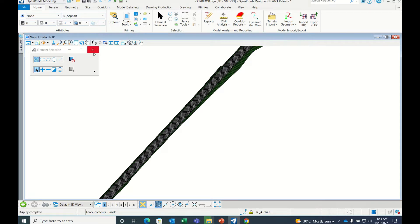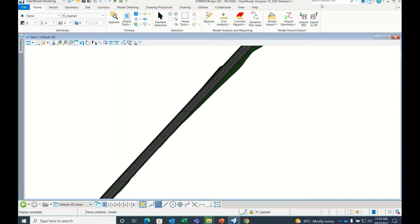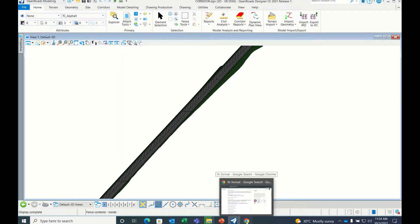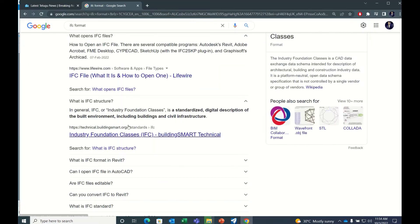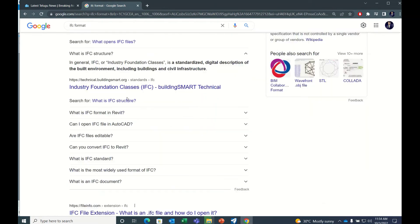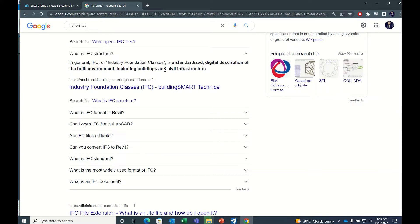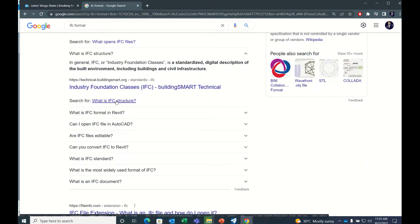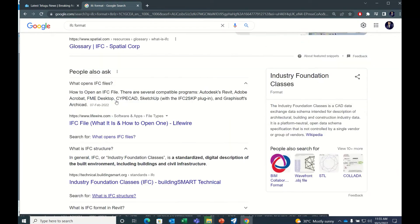Now, one more is IFC format. Industry Foundation Classes is a new format. IFC, or Industry Foundation Classes, is a standardized digital description of the built environment including buildings and structures. This format can be opened in any software, many BIM-related software like Revit.